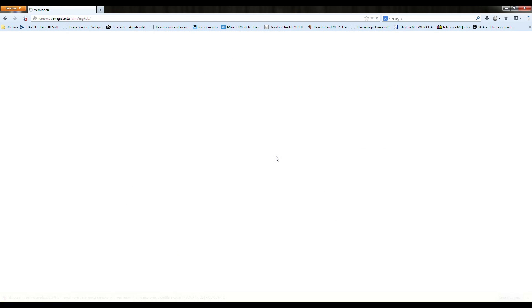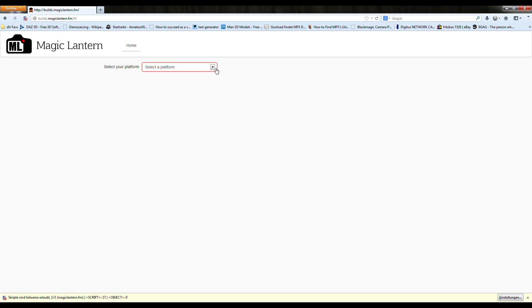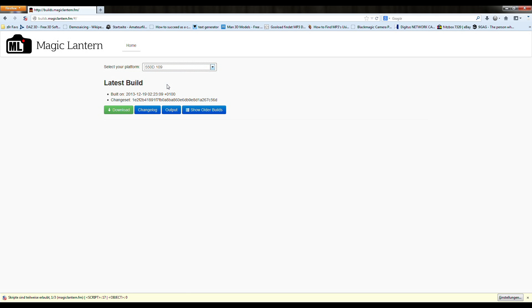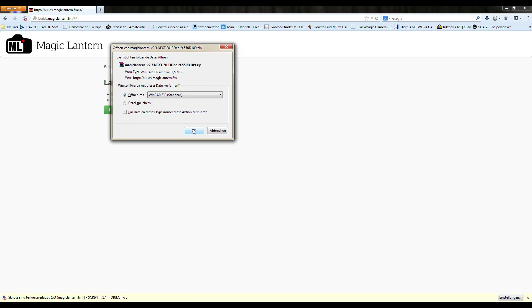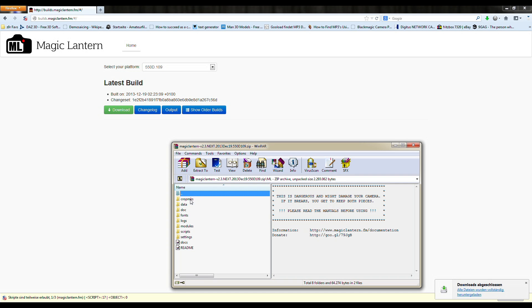Once you have Magic Lantern installed, you might need the RAWREC module. The module should be implemented, but if you don't find it, you can download the module directly from the nightly builds.